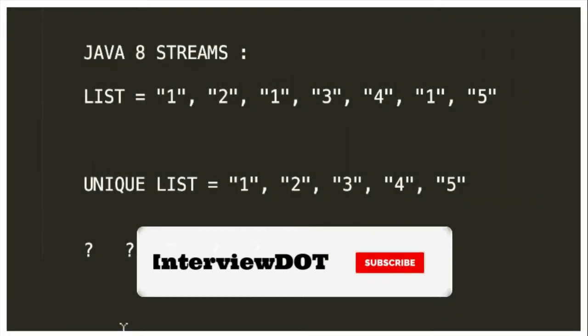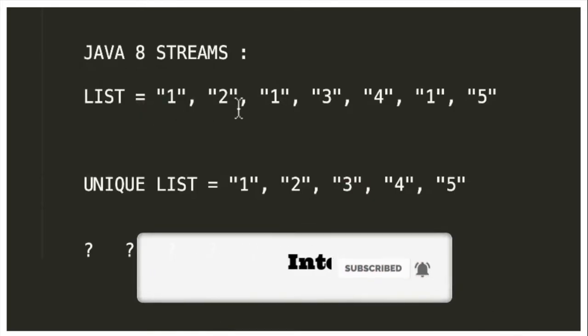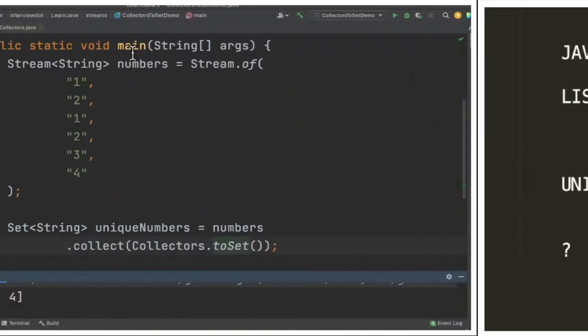Hi friends! In this video I'm going to write a small Java program. Here I have a list of strings which has some duplicate elements and I would like to create a unique list using this one. Let's see the code example now.